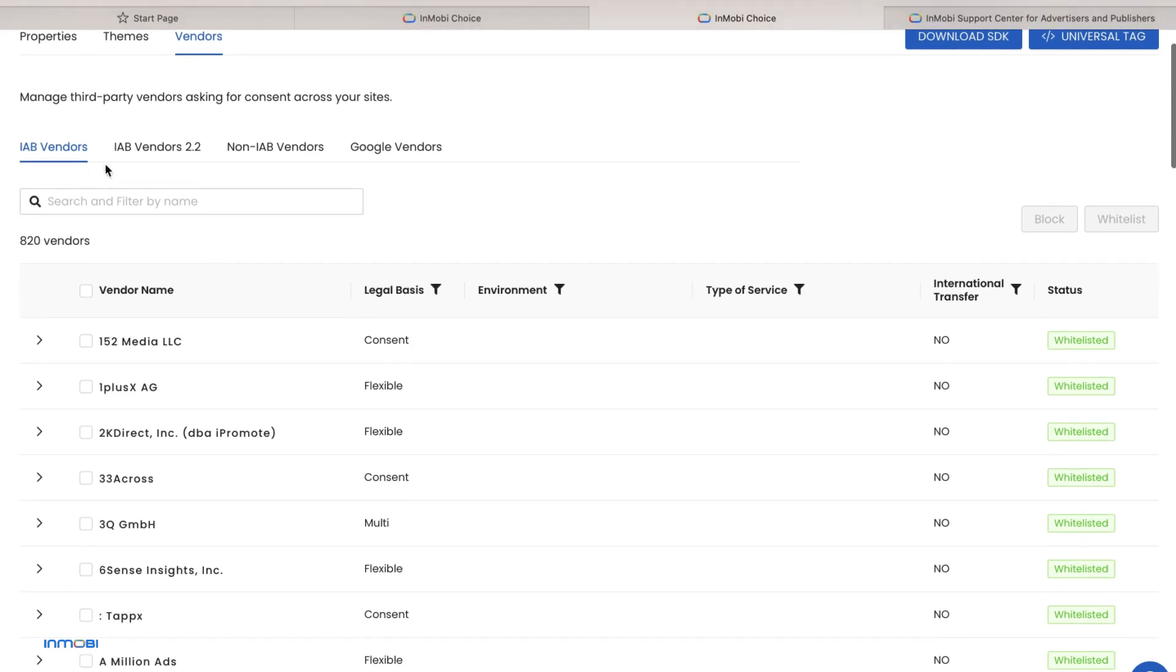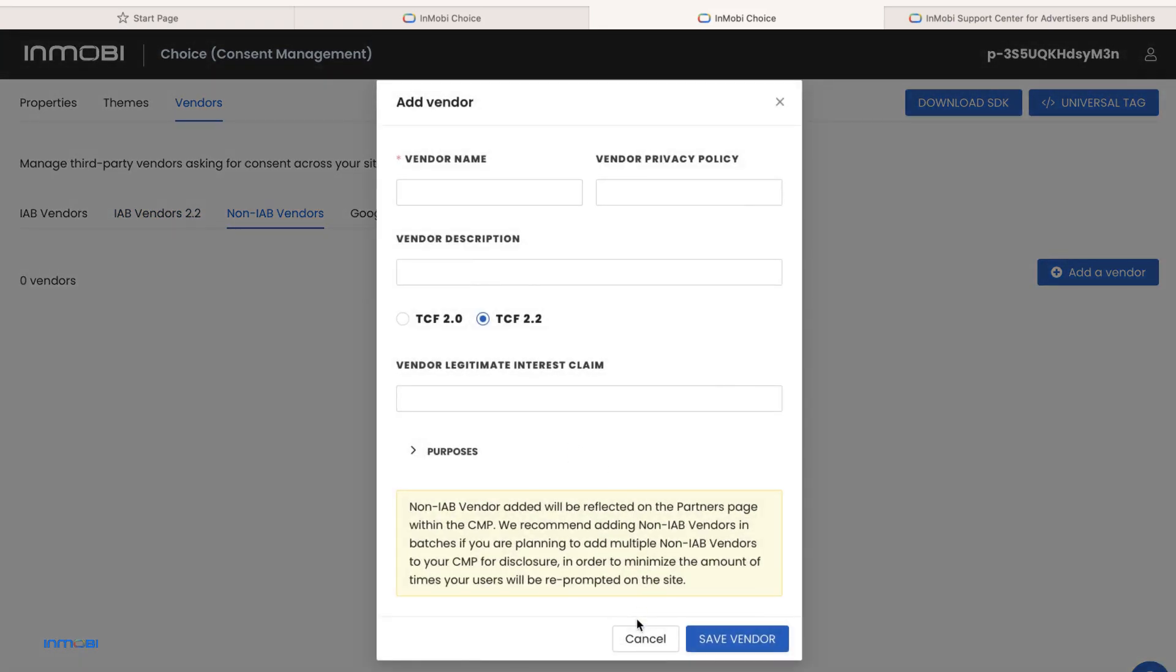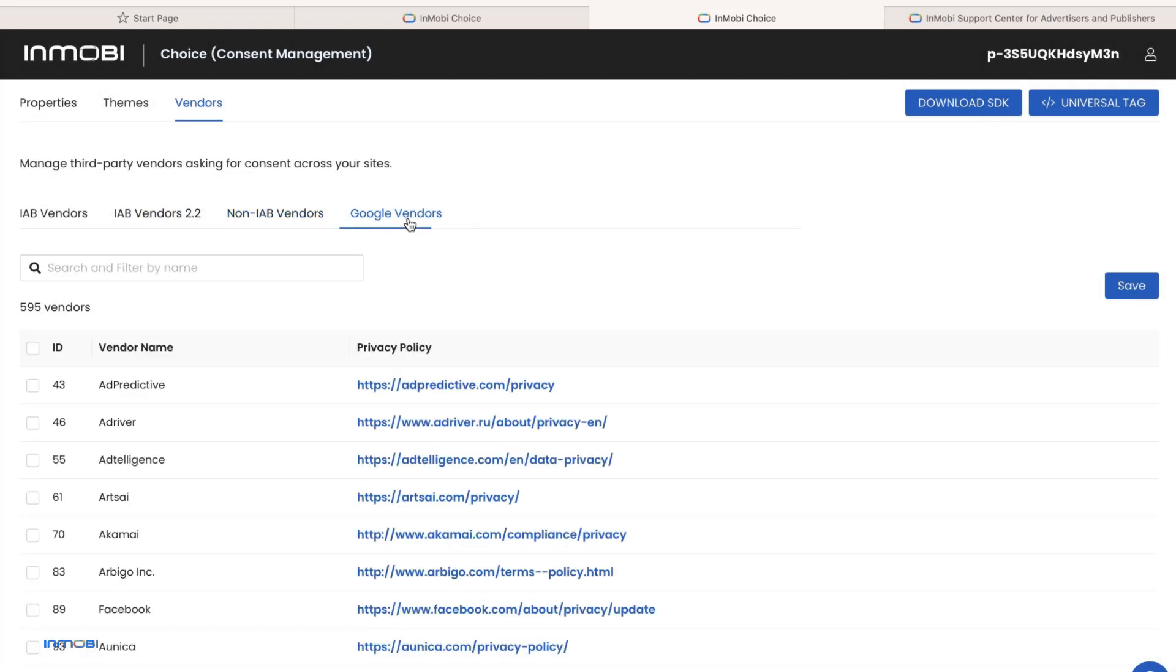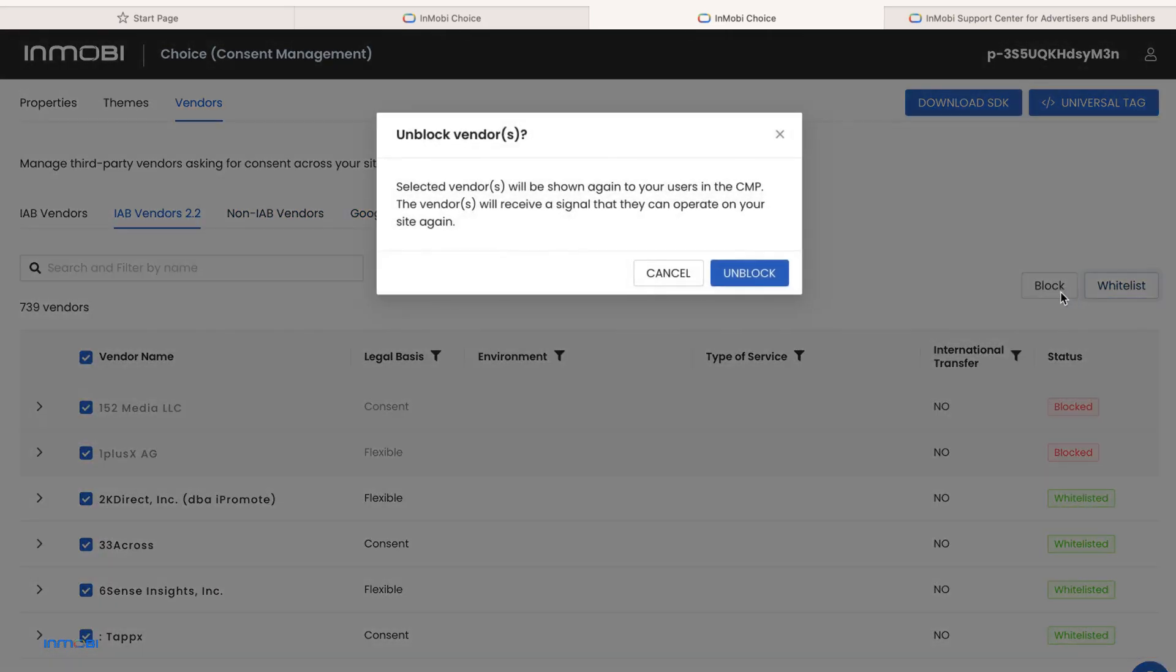The vendors tab allows you to manage third-party vendors asking for consent across your apps or sites. You can add non-IAB vendors. You can whitelist or block vendors from the IAB, IAB 2.2, and Google Vendor List based on your needs.